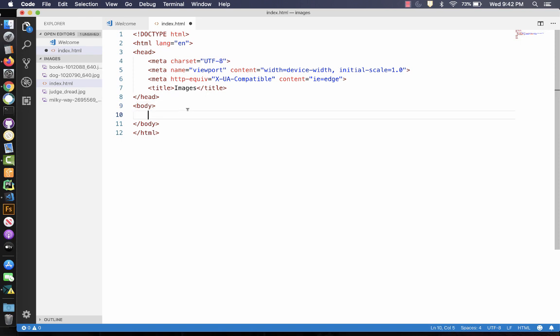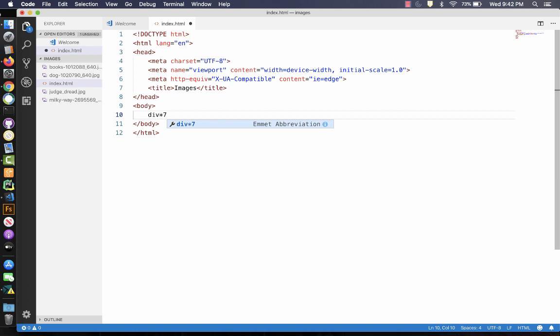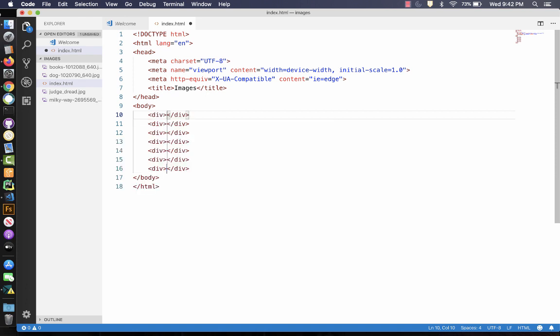So we're going to use divs. Divs are logical segments to a web page that you can style, and you can style them all at once. I want you to have, let's say, seven divs. So I'm going to do div star seven. When I hit tab, that's going to give me seven divs.